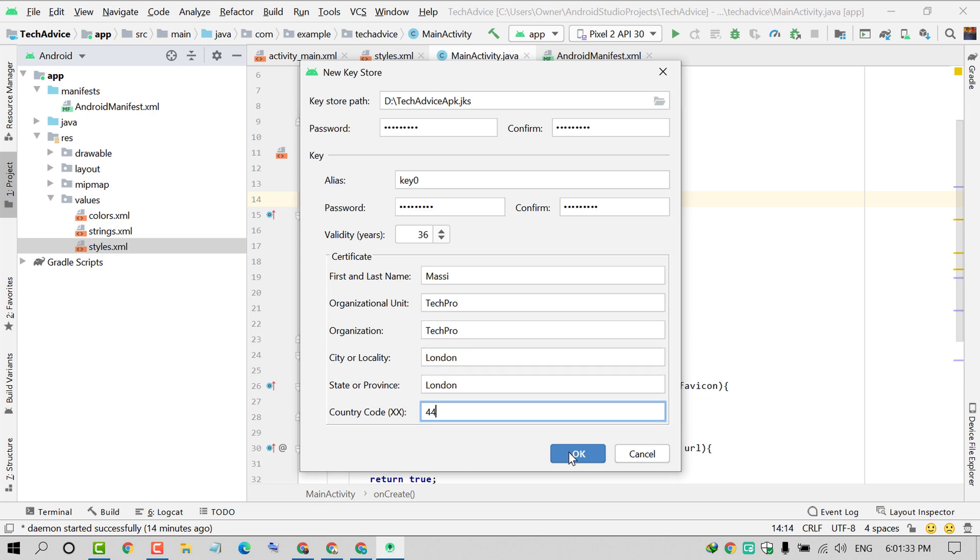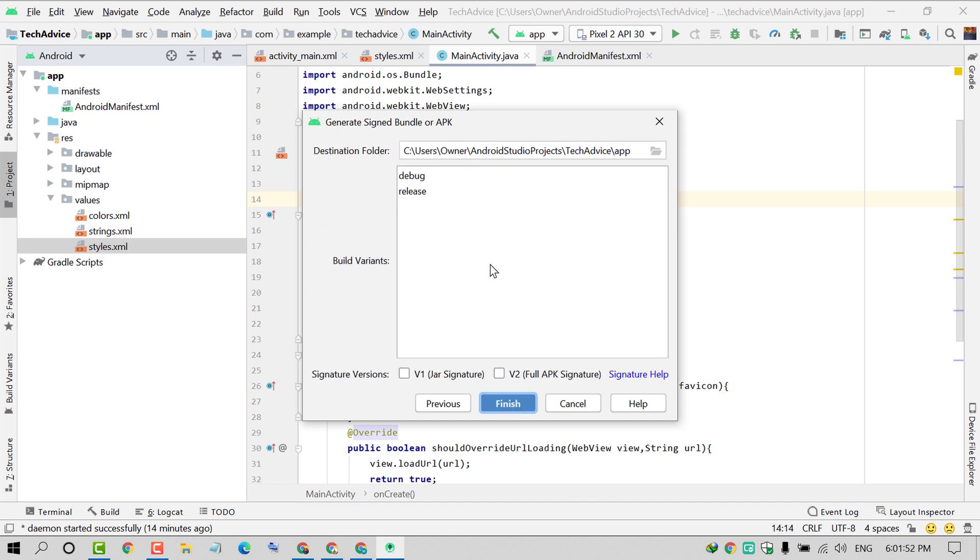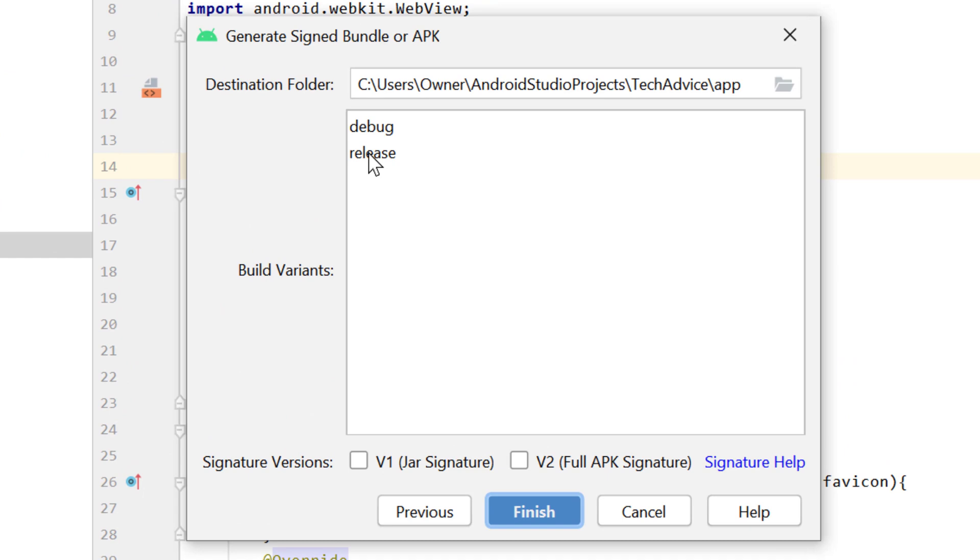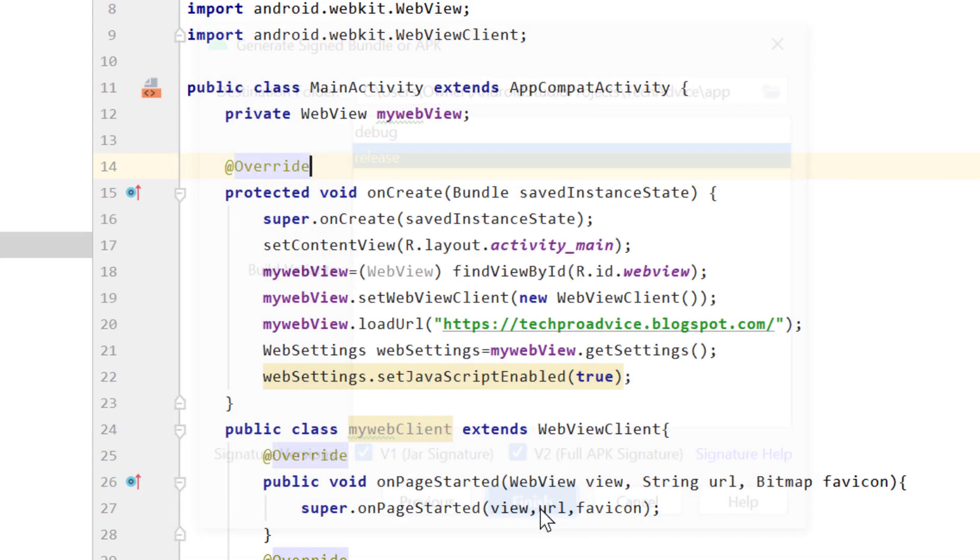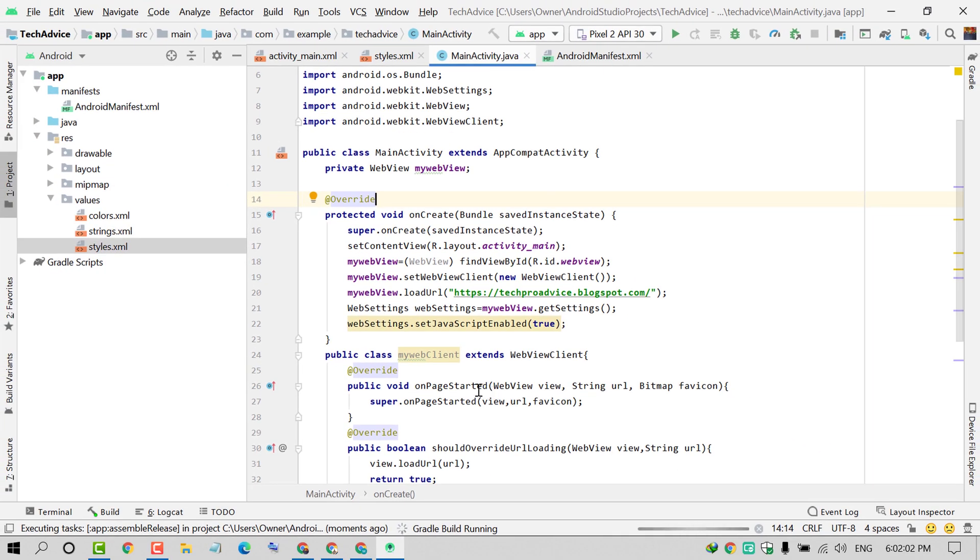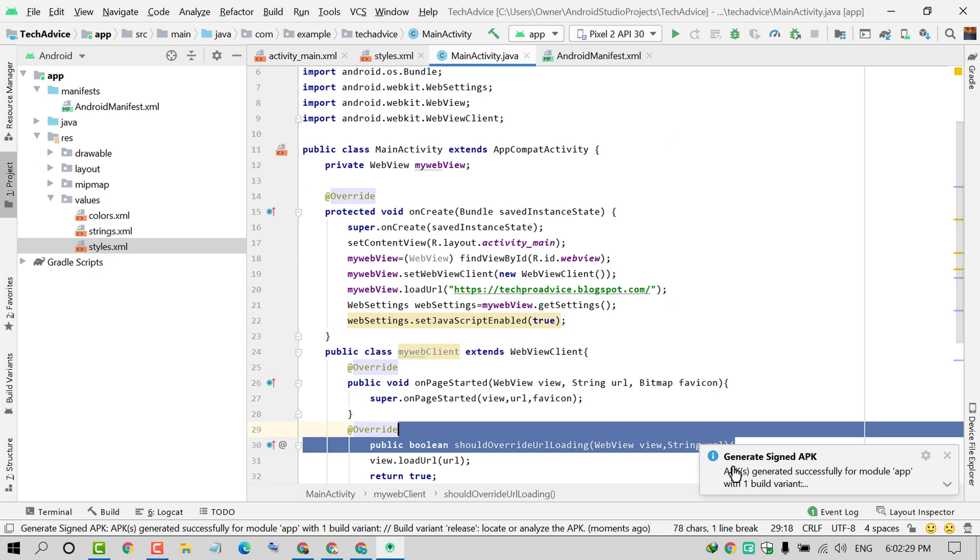Click OK. Check the Remember Password box if you like, and after that click Next. Select Release, check both boxes, and click Finish. As we can see, Generate Signed APK Successfully. Click here and click on Locate.